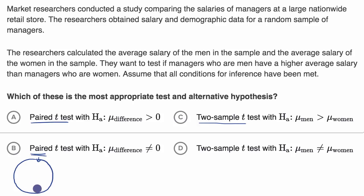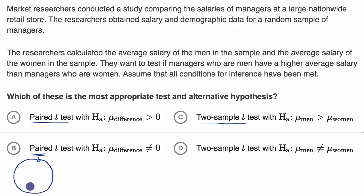For example, do people run faster when they wear shorts or pants? For each member of the population, if you had perfect information, you would know how fast they run with pants and how fast they run with shorts. Then you would calculate the difference, and across the whole population you could get that mean difference — the mean difference of pants minus shorts.